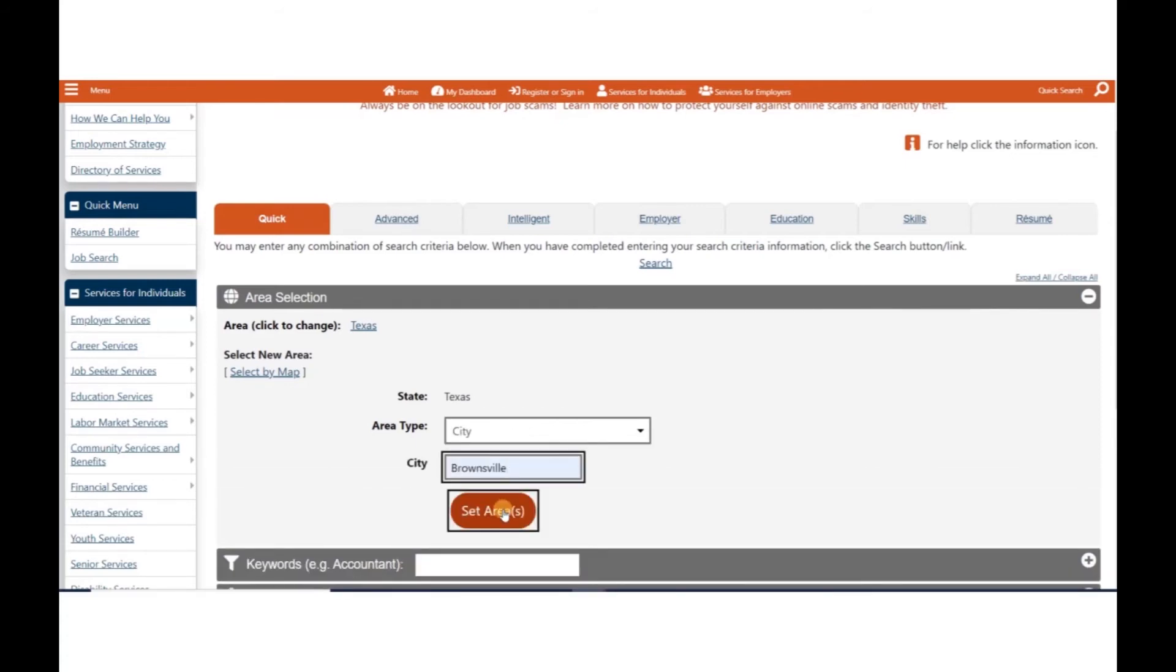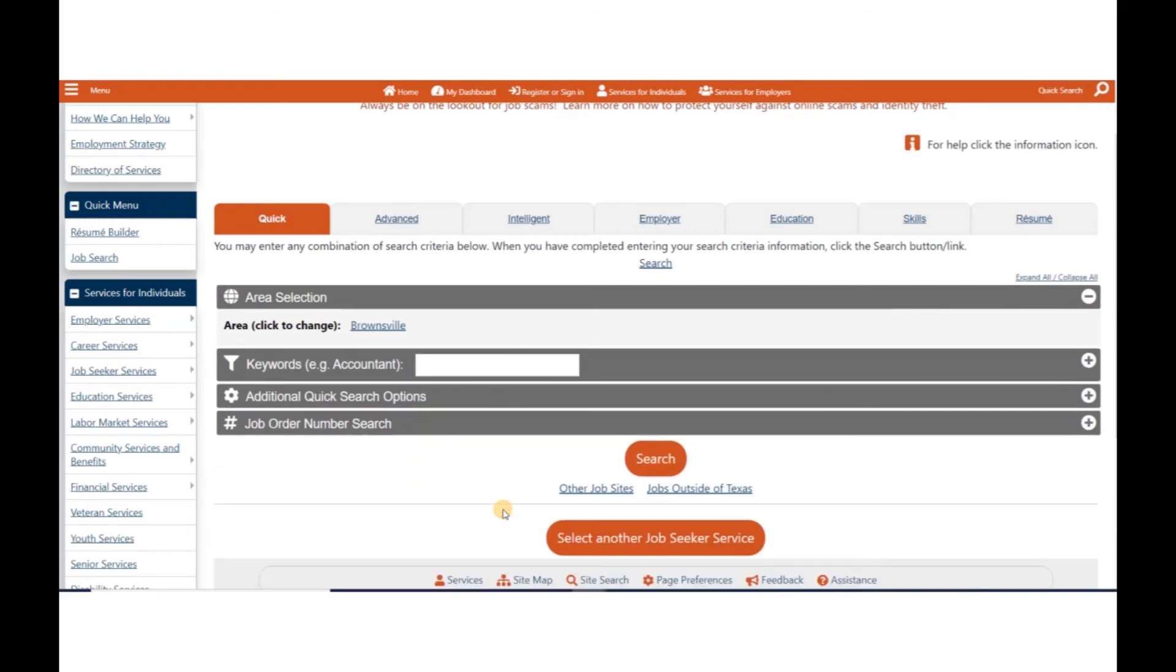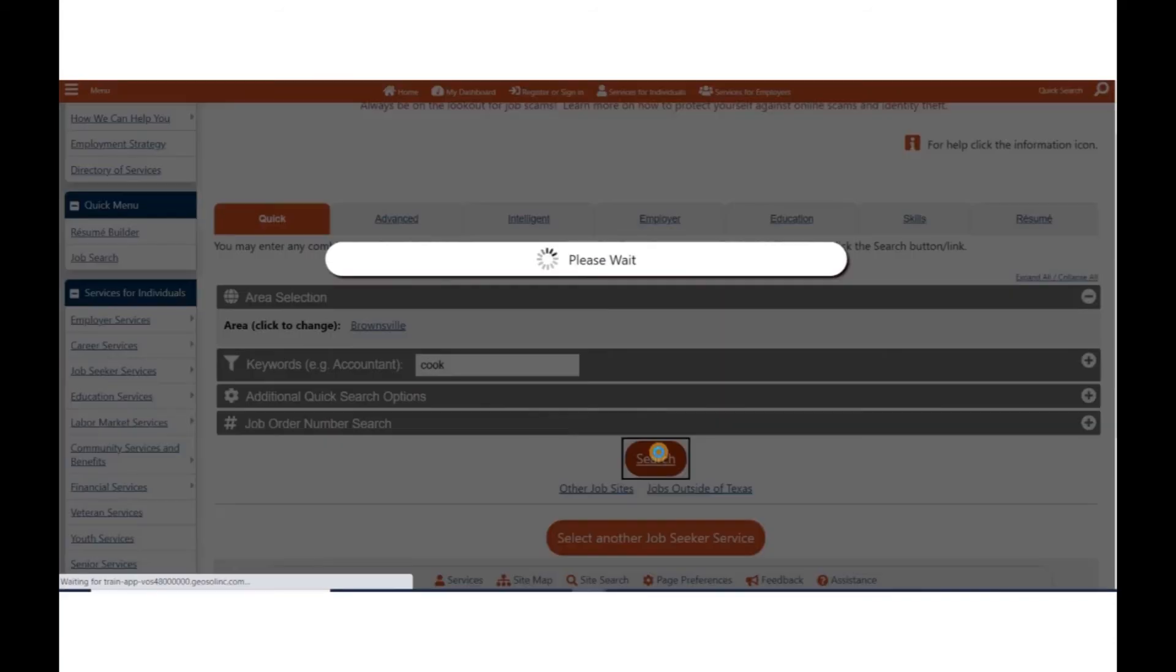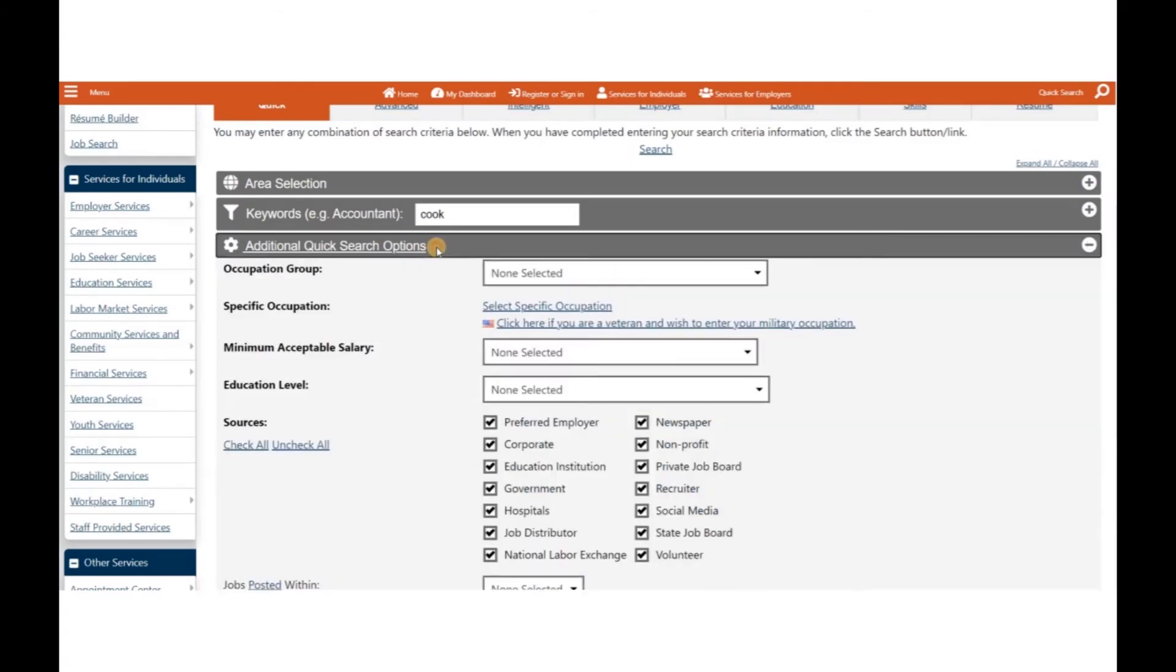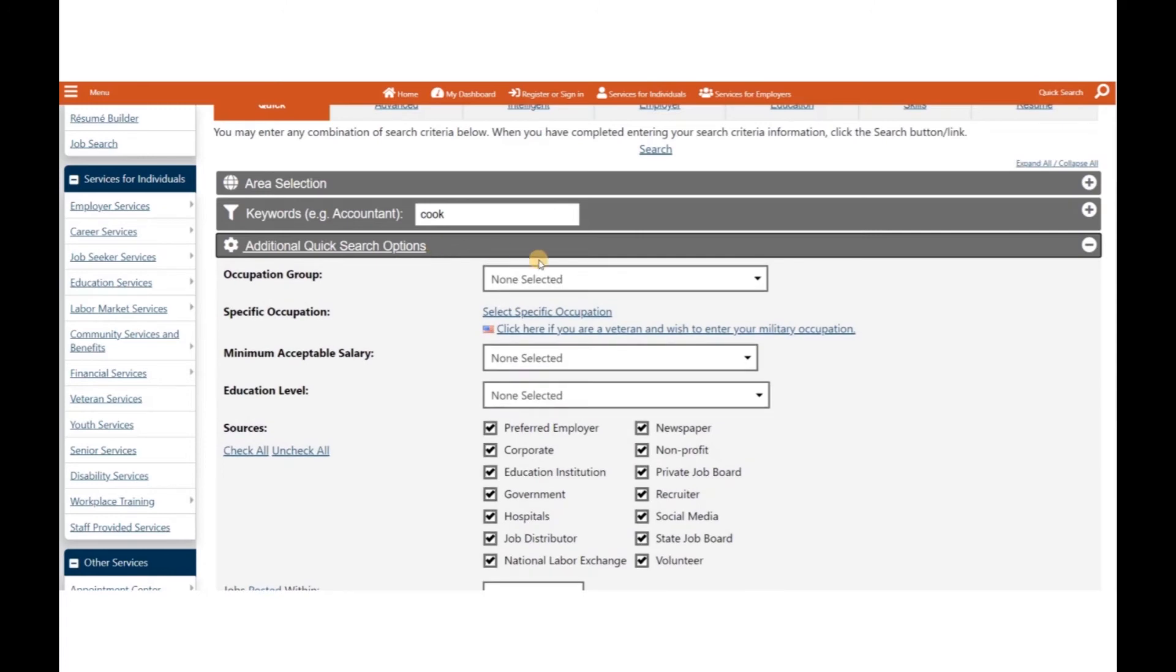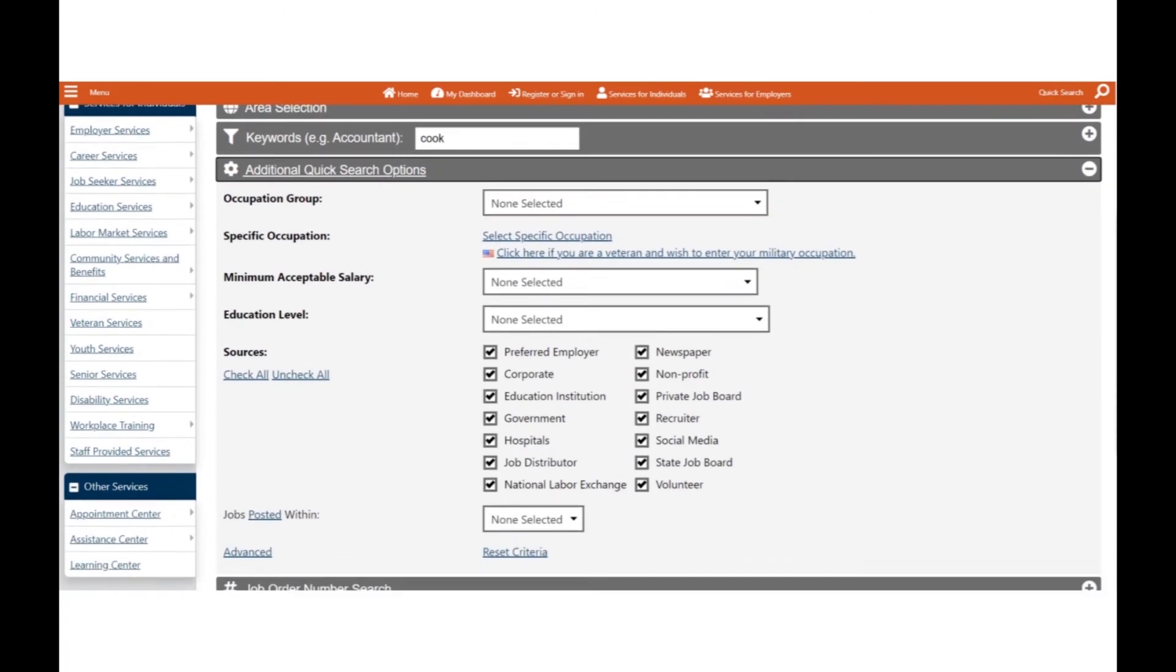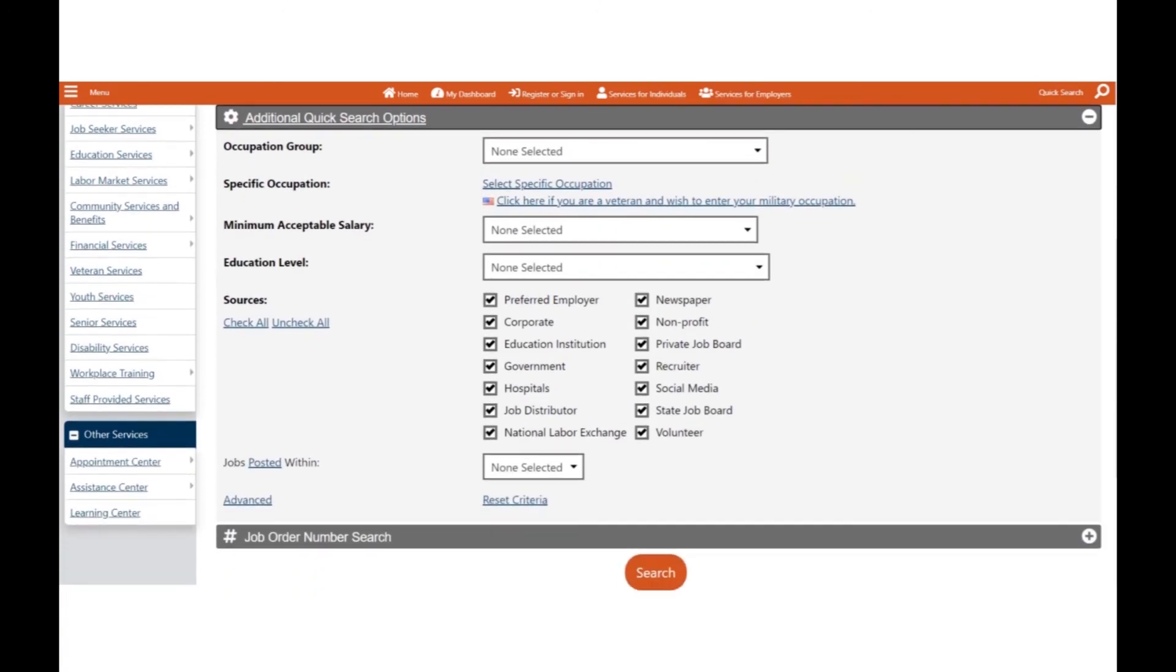Enter a keyword such as cook to find a job match. You can also click the Show Additional Quick Search Options link to expand your search. You may choose any combination of the following criteria to complete your search.